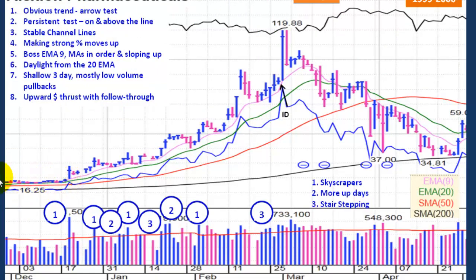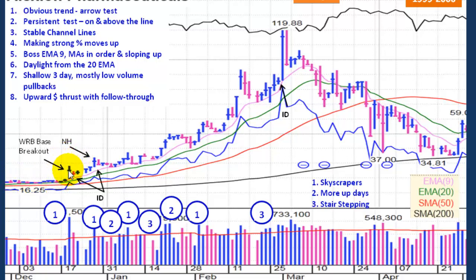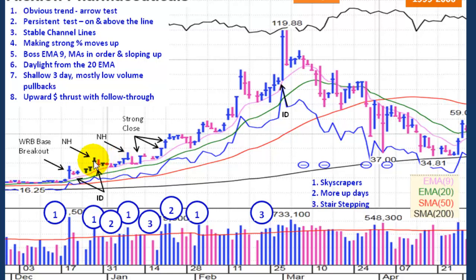It did break out from a base back here. We have this wide range bar base breakout — look at this volume and look at the wide range, much more significant than any of the preceding days. After this breakout, we had some inside days right there — it's taking a little rest after that big move up. Then it continues on its way and it makes a new high. Then it pulls back just a little bit, but it's nice and orderly and the volume on the pullback is low.